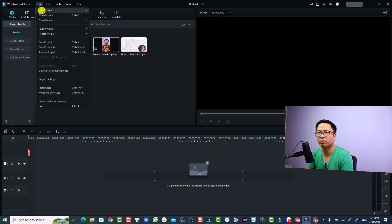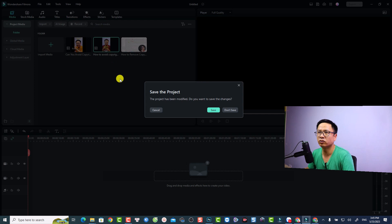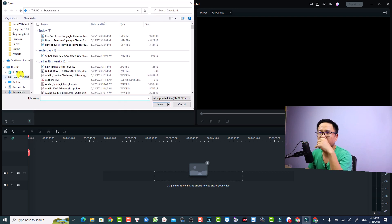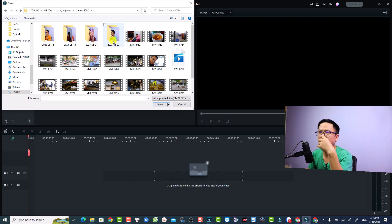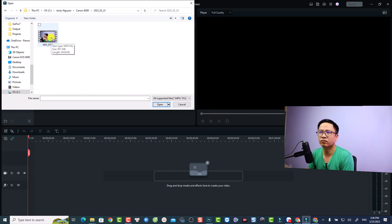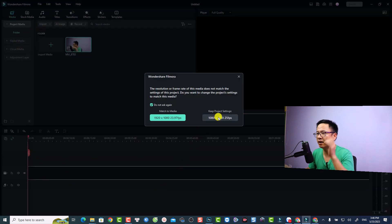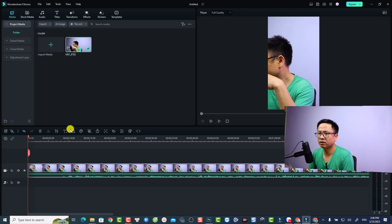Now in Filmora 12, let's create a new project. Go to New Project and select Portrait — or Instagram format. I'll select Portrait and save the project. Now import your video. I'm going to import from my recent videos, click Open, and put it on the timeline. Keep the project settings at 1080p by 1920, and then crop to fit.